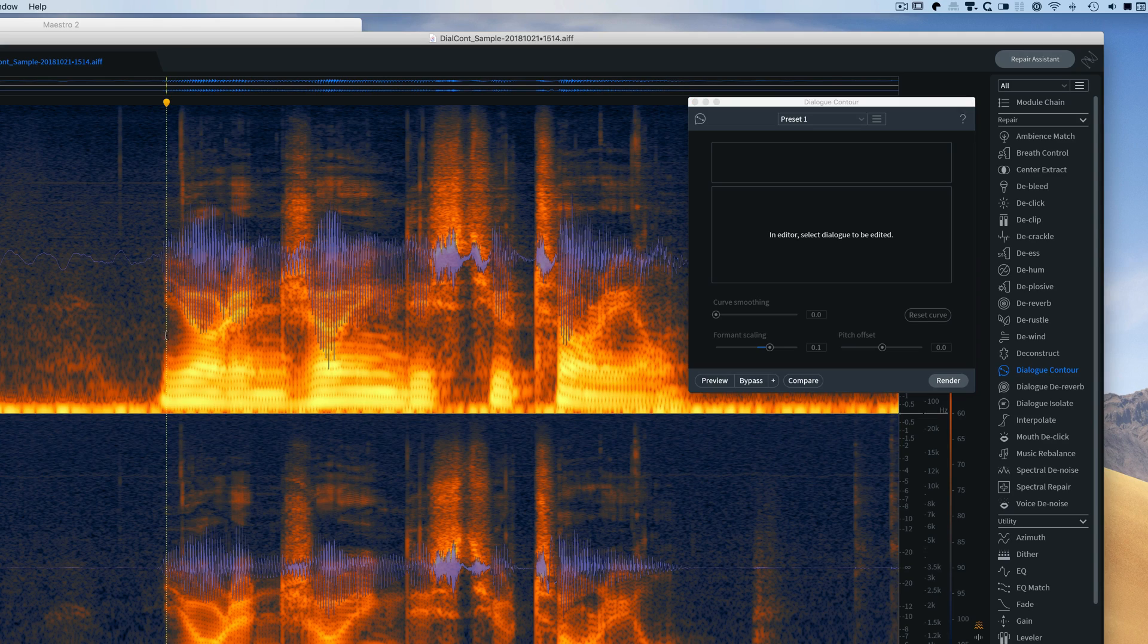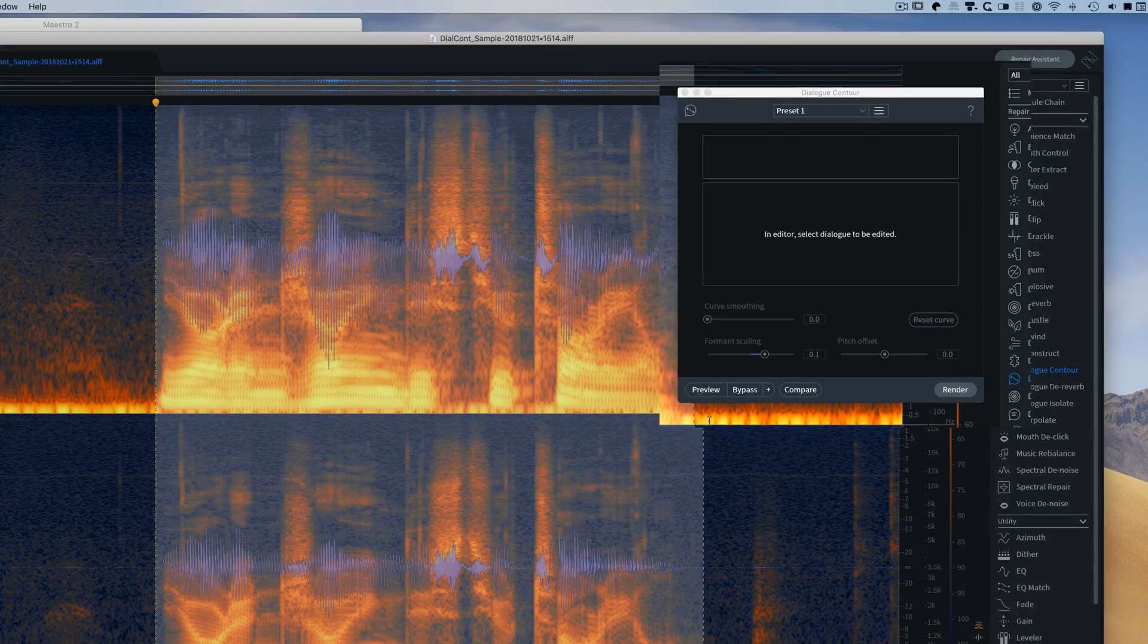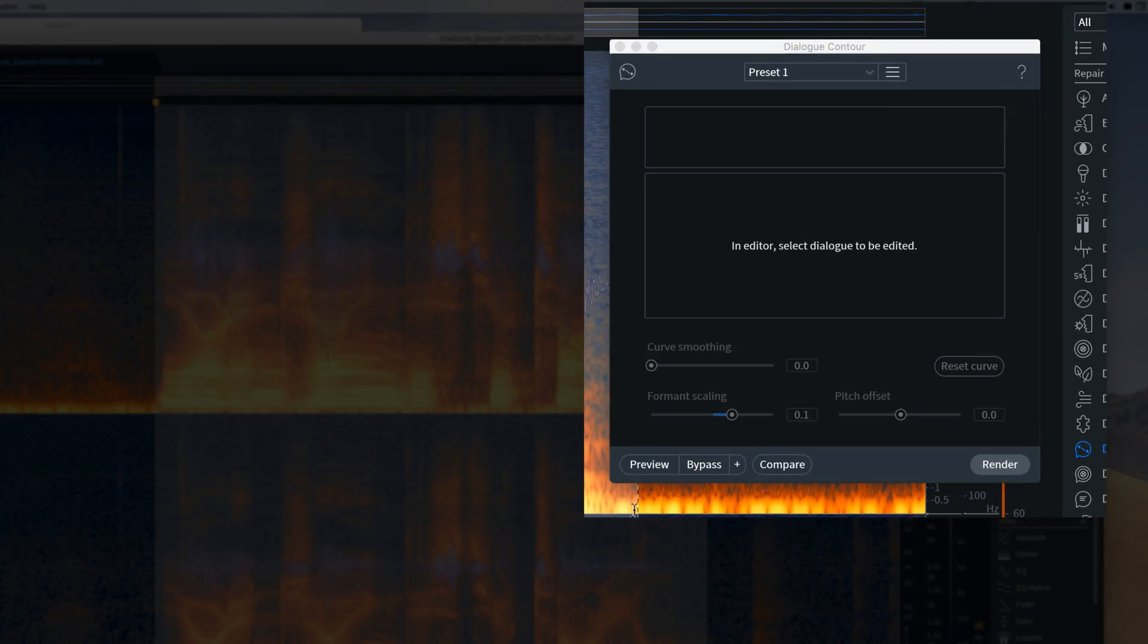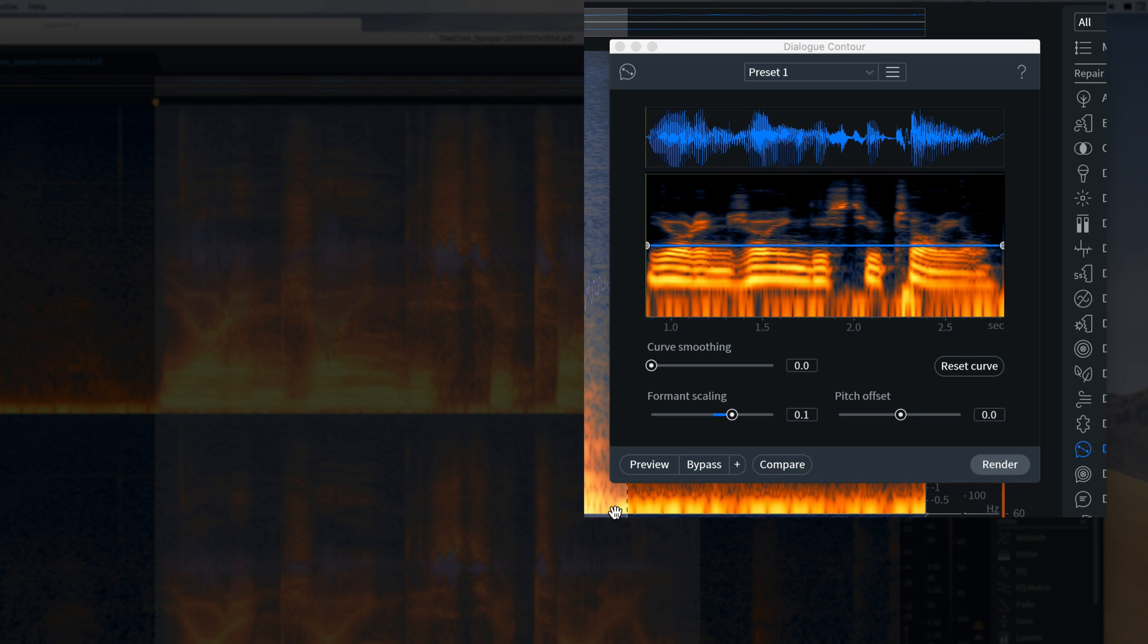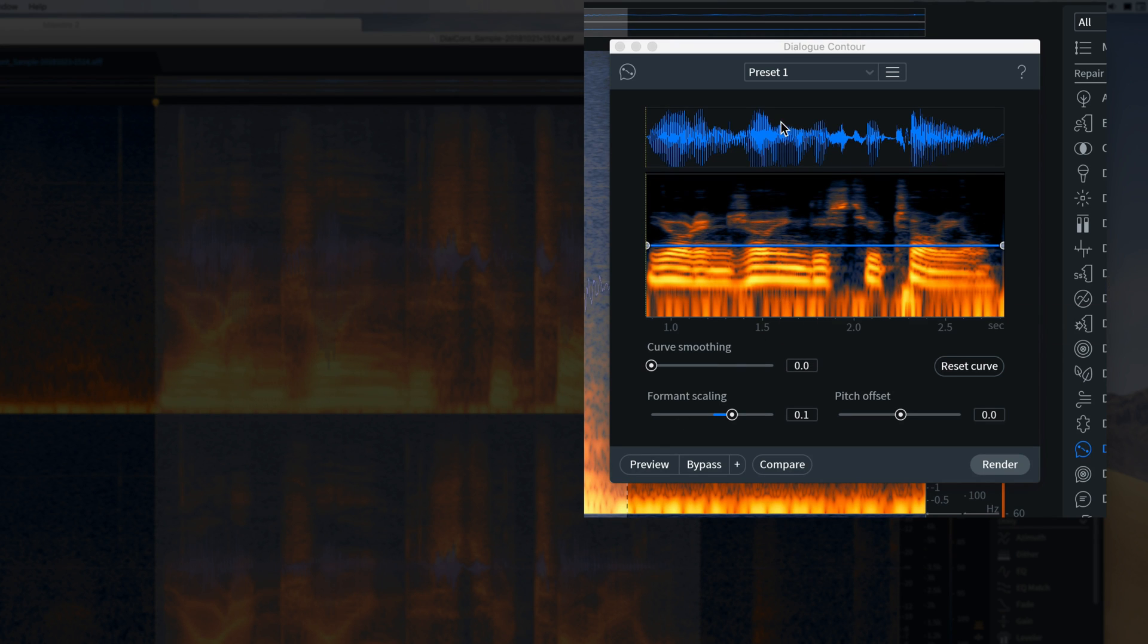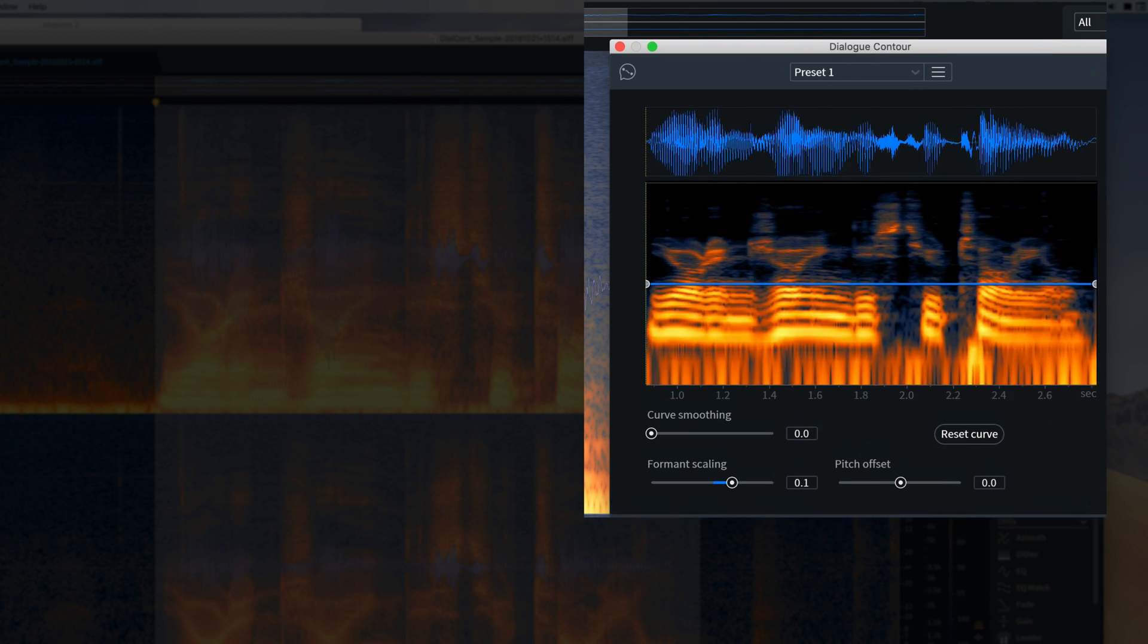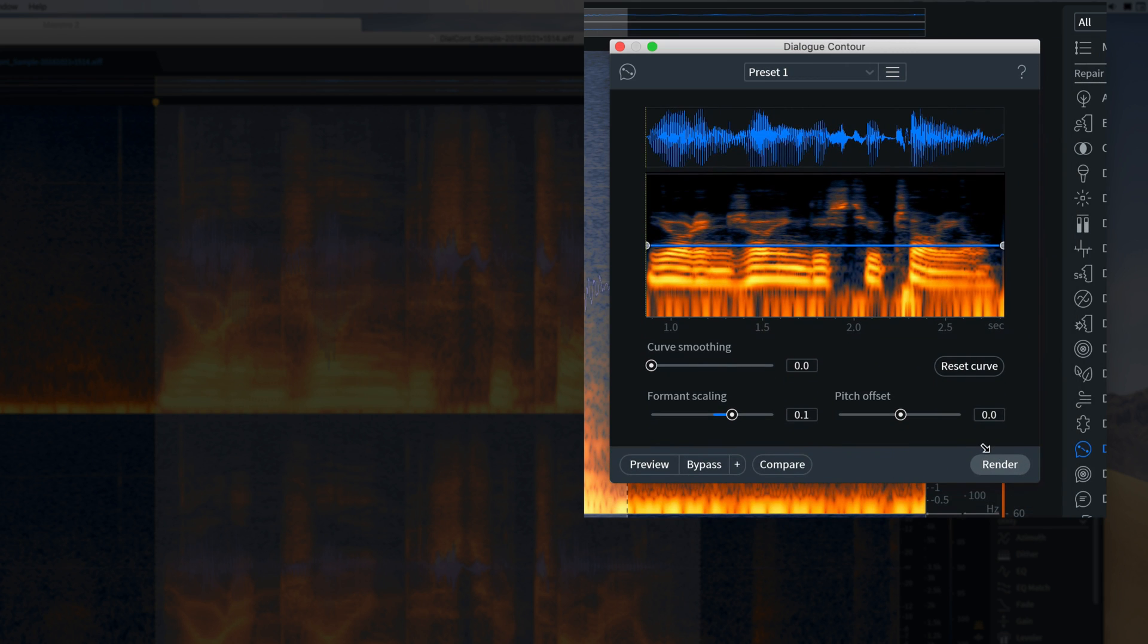Now if I start by selecting my sentence, then you see that the spectral information and the waveform appear in the dialogue contour window, and as I said, you can resize that.